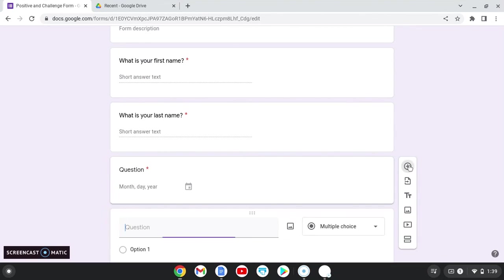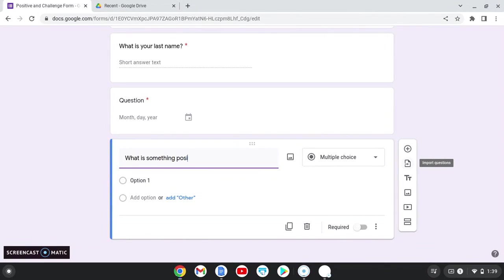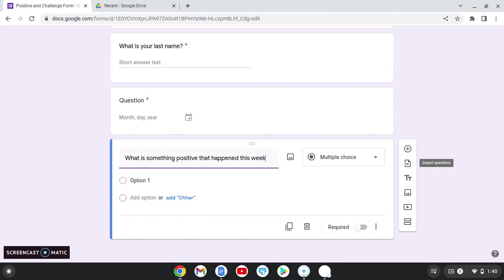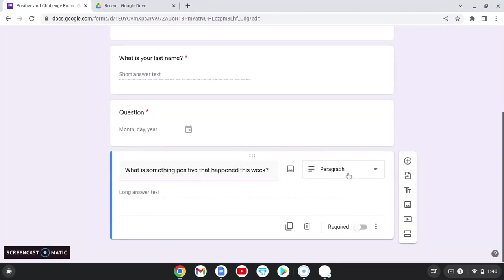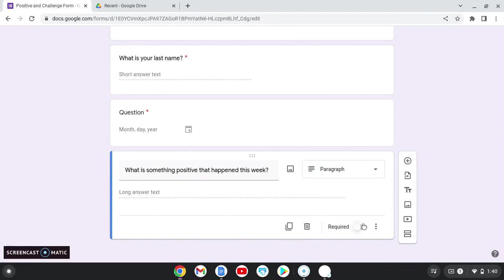So I'm going to click add another question and I like to ask them something positive that happened this week. And this one, I don't want to make it multiple choice. If it doesn't automatically switch to a paragraph, I want it to be paragraph. And again, I want to make it required.